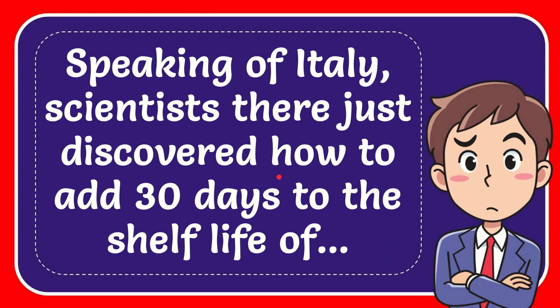In this video I'm going to give the answer to this question. The question is, speaking of Italy, scientists there just discovered how to add 30 days to the shelf life of what.